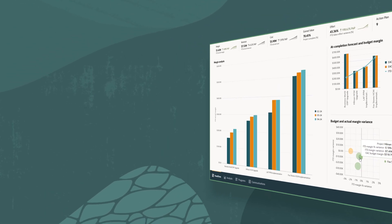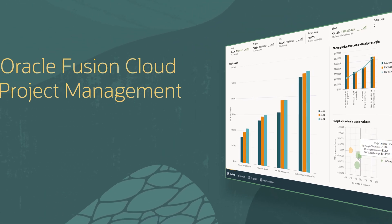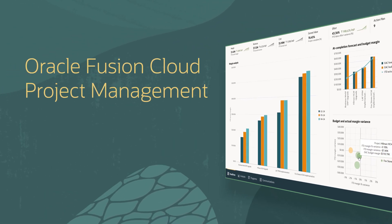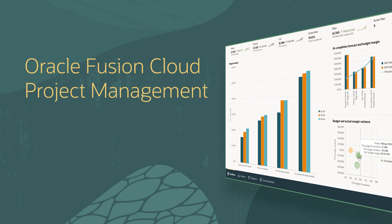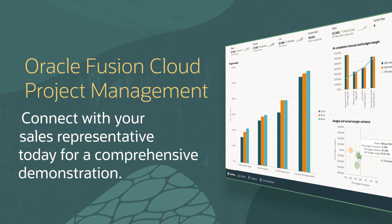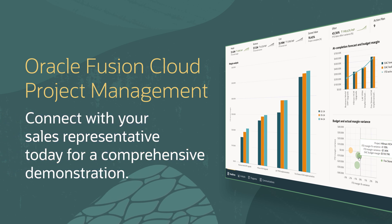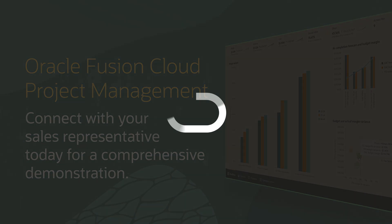To learn more about how Oracle Fusion Cloud Project Management can improve your program performance, connect with your sales representative today for a comprehensive demonstration.